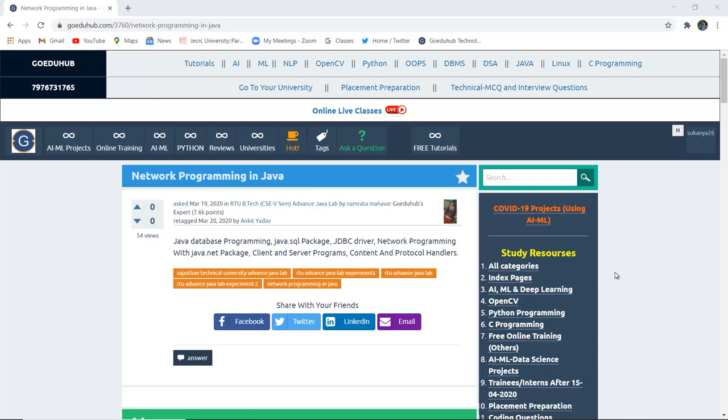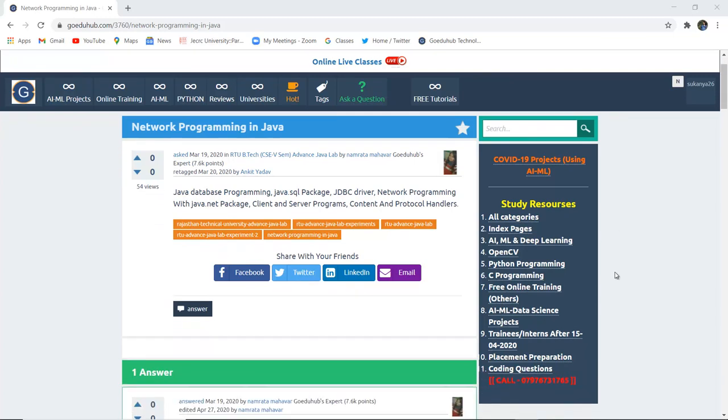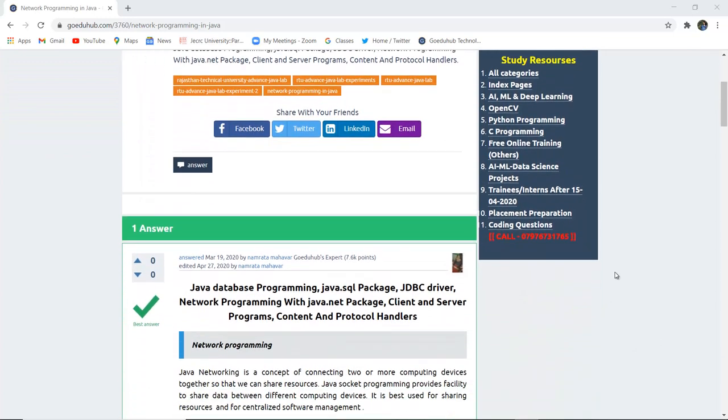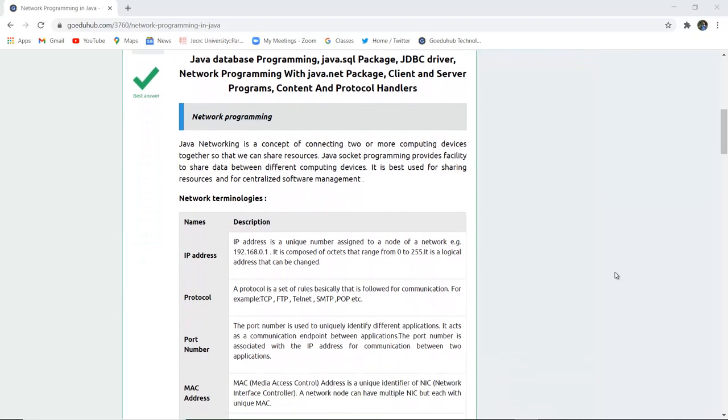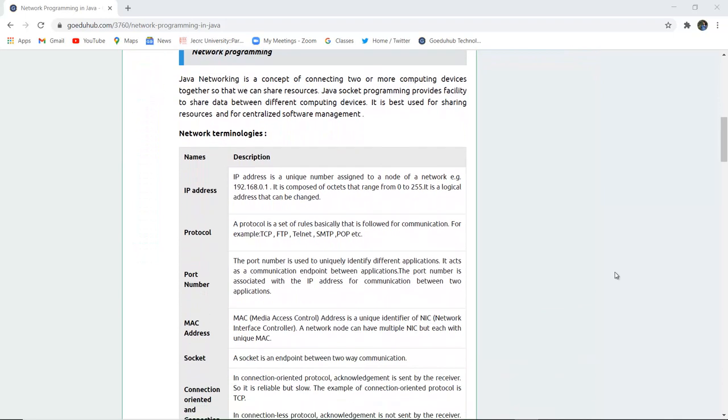Hello everyone, I am Sukanya from GoedoHub Technologies and in this video we are going to discuss network programming.